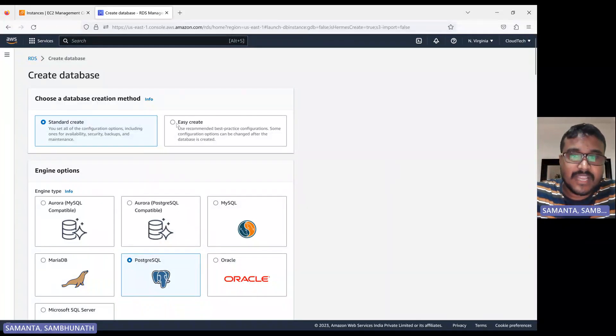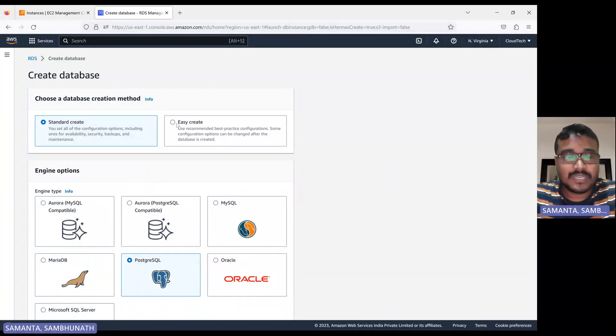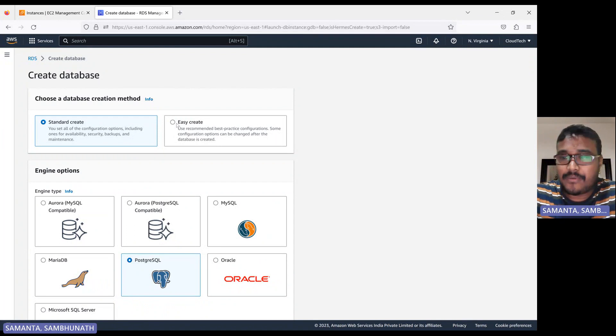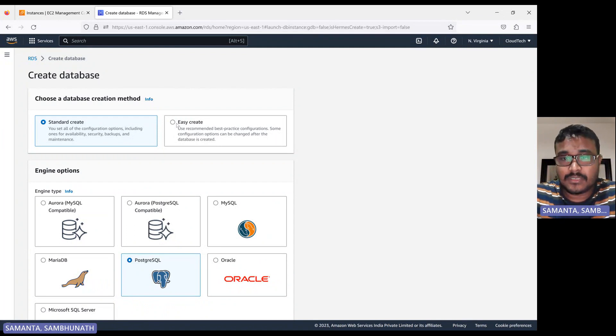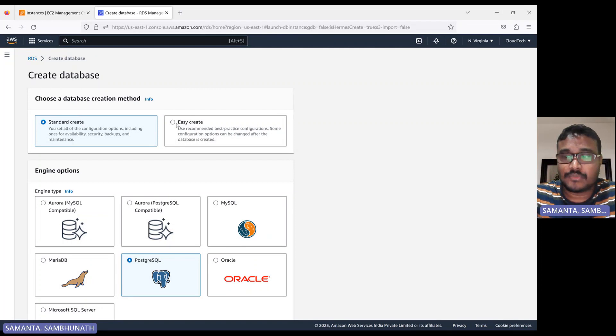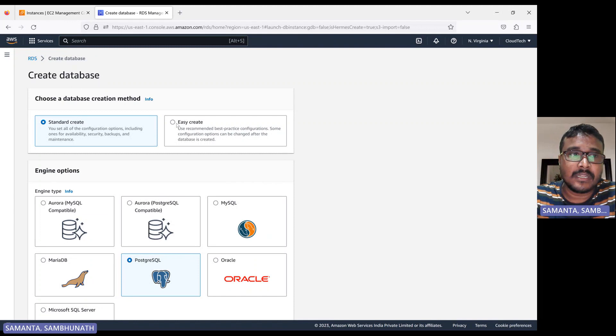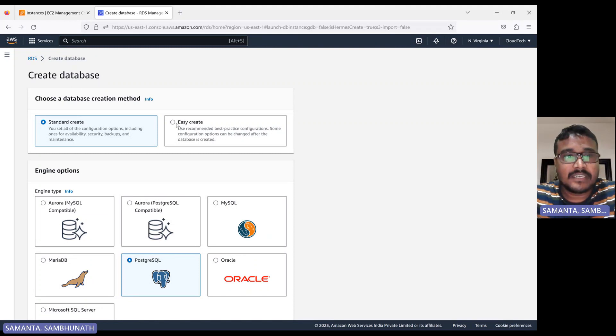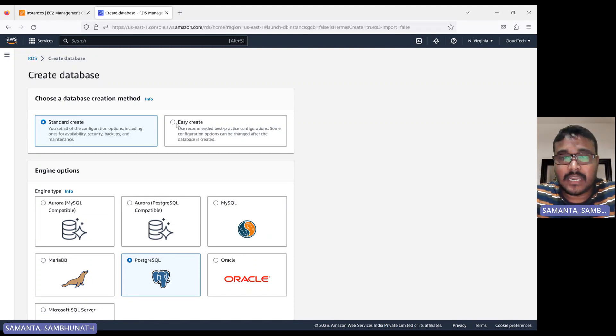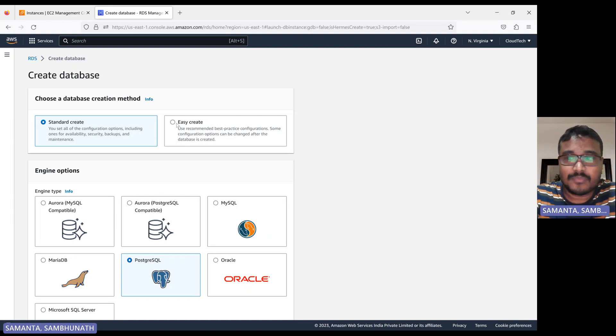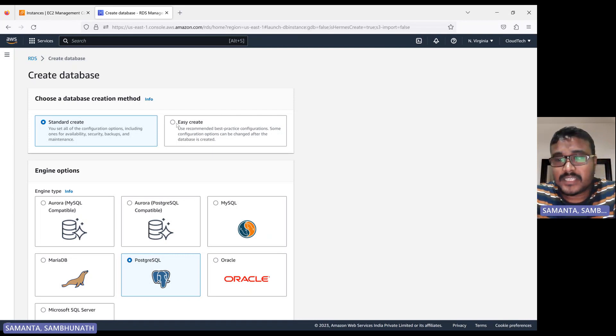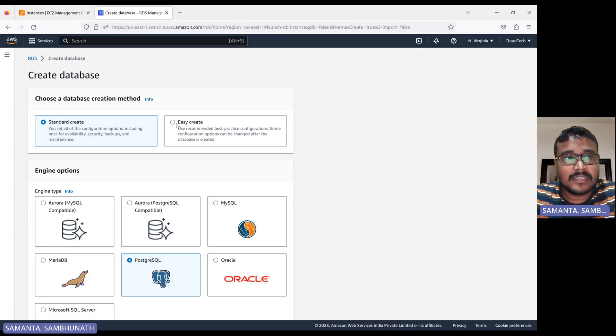Hello everyone, welcome back to my channel. This is Sambu from Cloud Tech. Today I will show you how you can manage your database in an EC2 instance. In my previous session, I showed you by using AWS RDS how we can create the database and connect to it from an EC2 instance. In this session, I'm going to show you instead of RDS, in the EC2 instance.